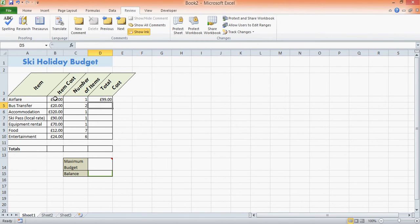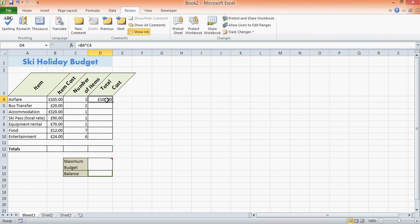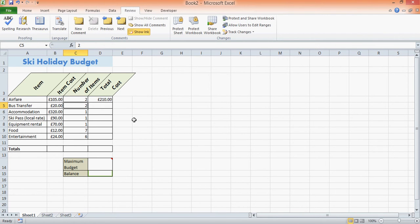Now the advantage of using a formula: if the airfare went up and I had to change it to £105 and push enter, the total cost would automatically increase. Again, if I had someone else to go as well, I could change that to 2, push enter, and the total cost would automatically increase.